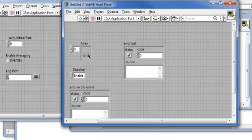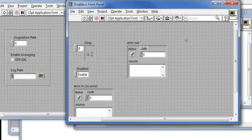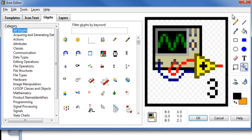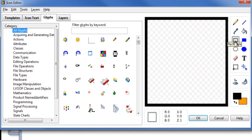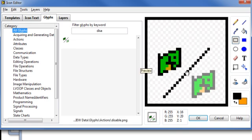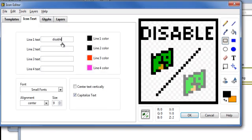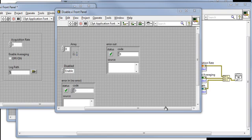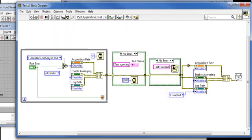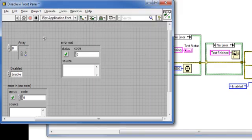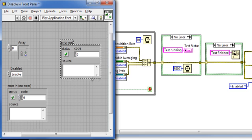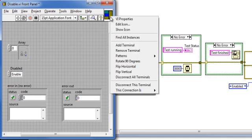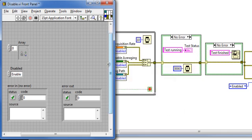Let's save this. I'll call it disable. And give it a nice icon. There's a glyph already waiting for me. Lovely. Now I can drop disable VI in place of these existing property nodes and connect everything. But first we'll fix the connector pane. To the 4x2x2x4.